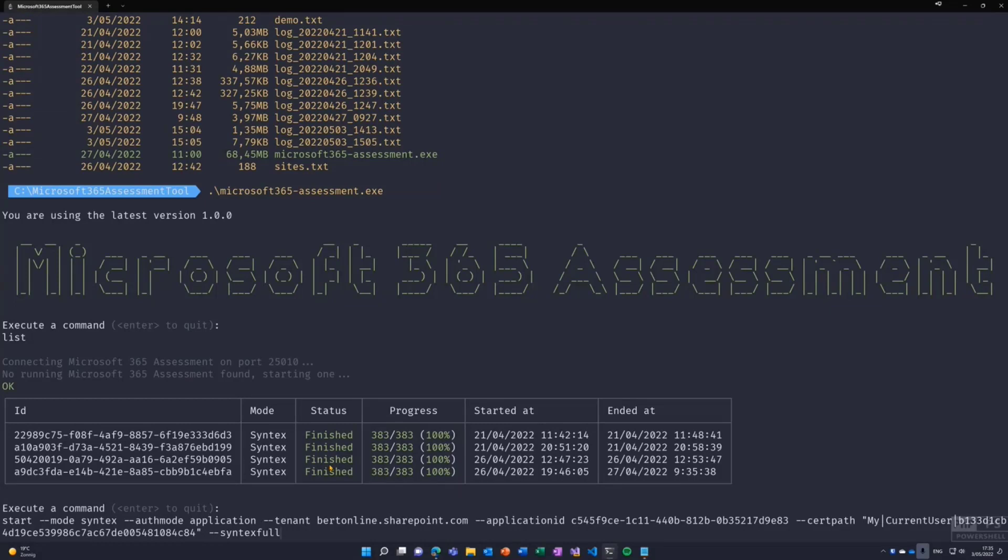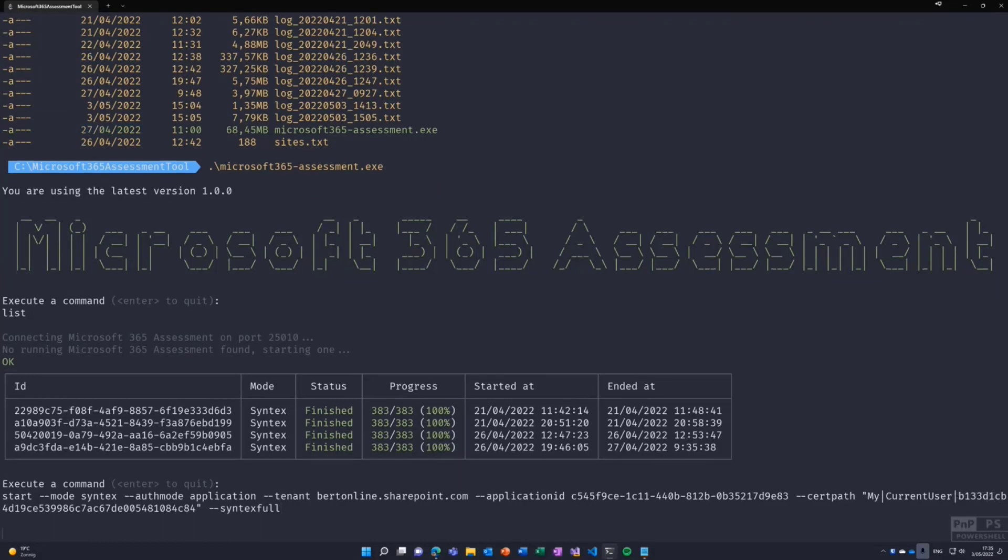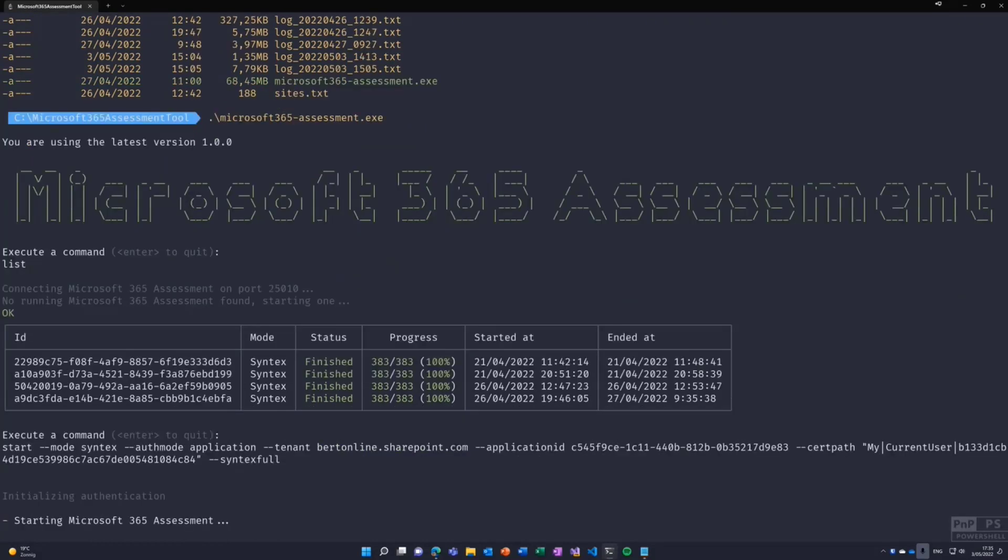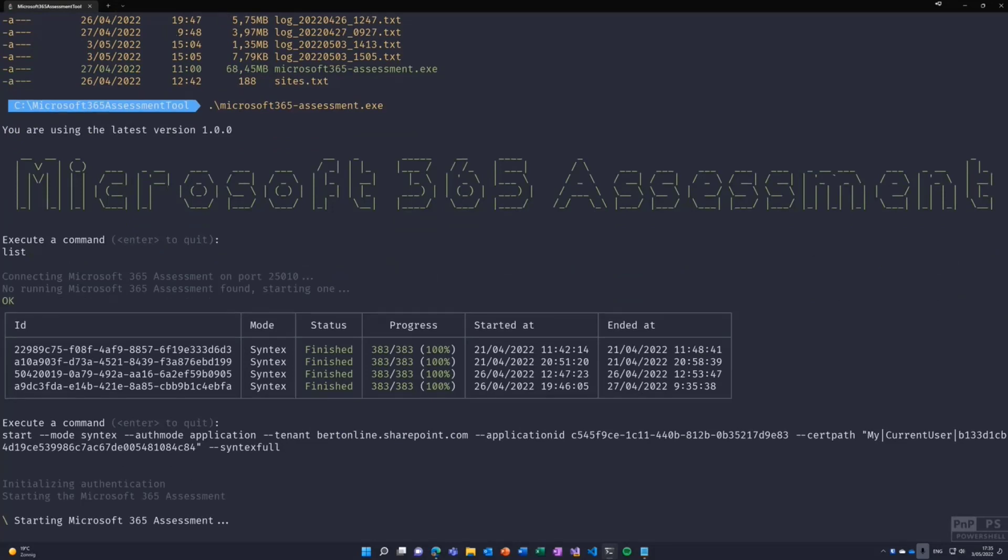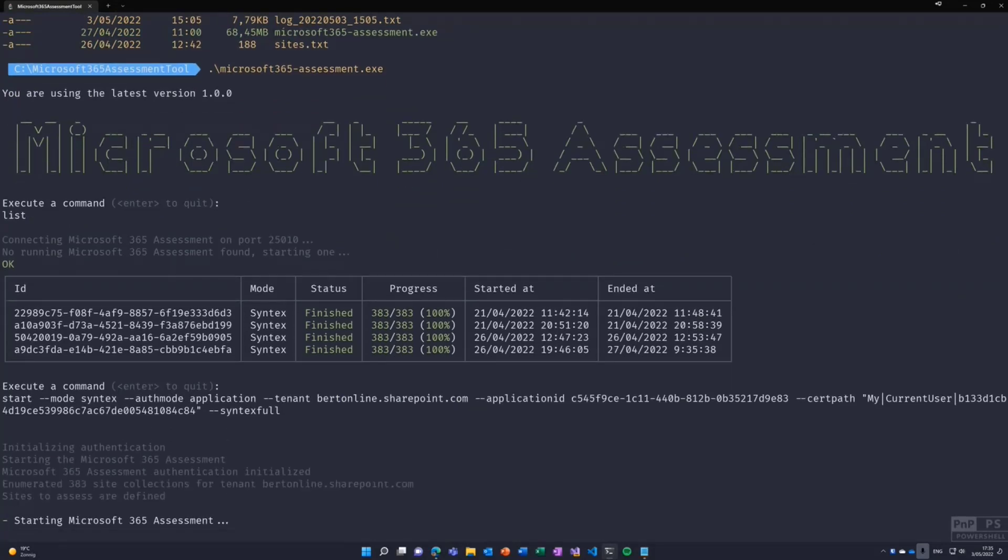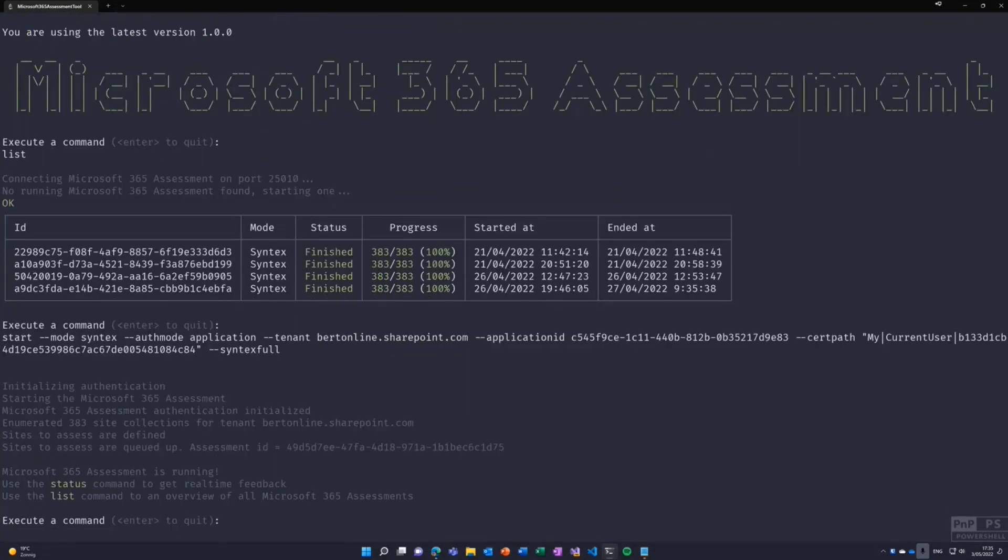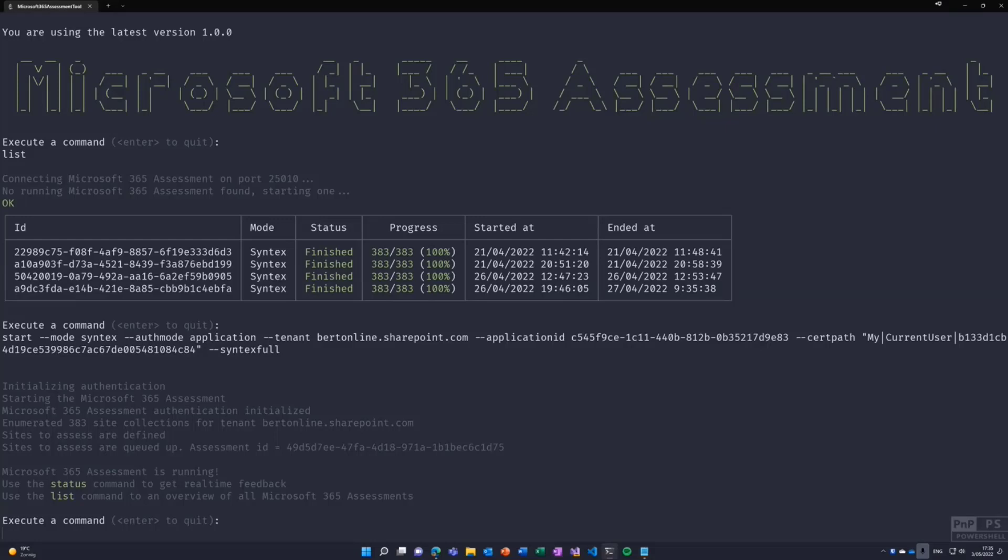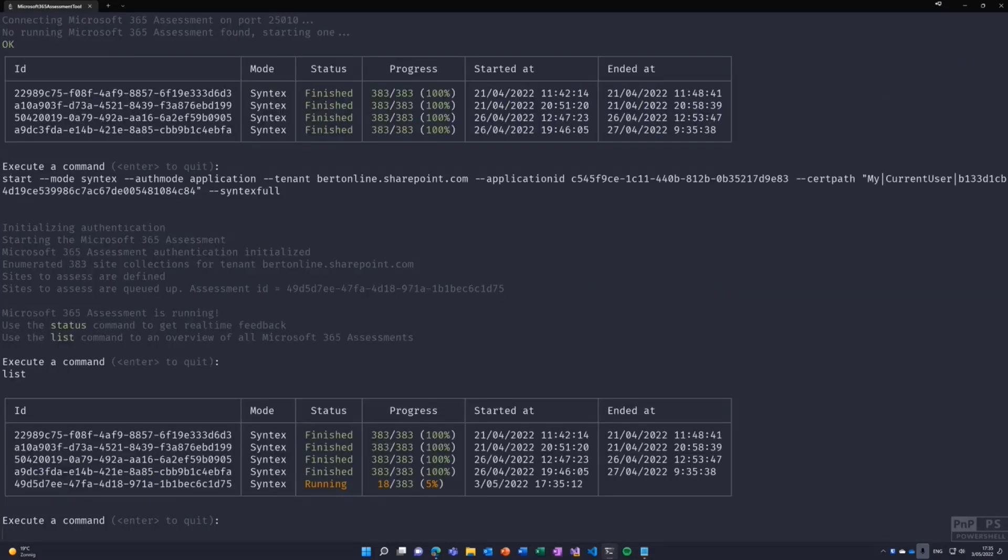If I hit enter, it starts to check authentication. Then it will enumerate the site collections to assess. So we have 383 site collections, and it starts running. Now, at this point, I can close the window and leave it running and come back later because it runs in background on the web server. But I can just type, for example, now let's do a list. You see that we are running 18 site collections, 5%.